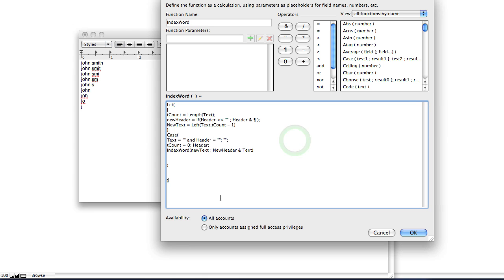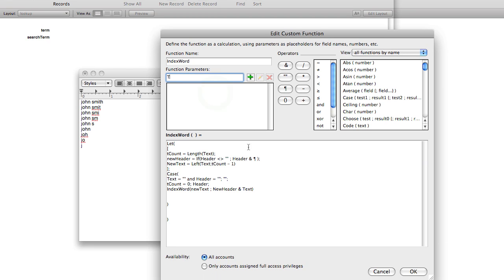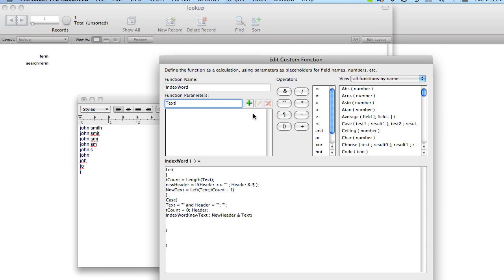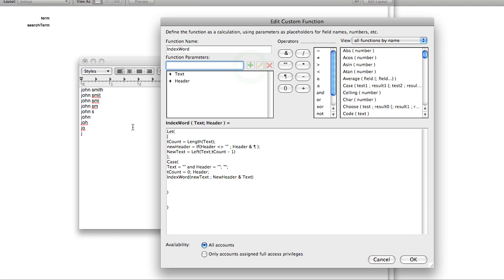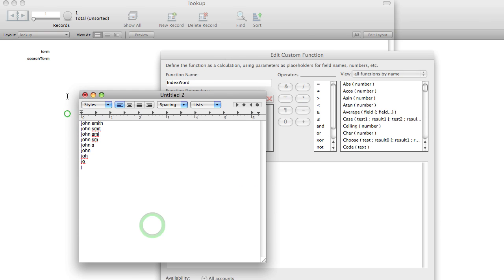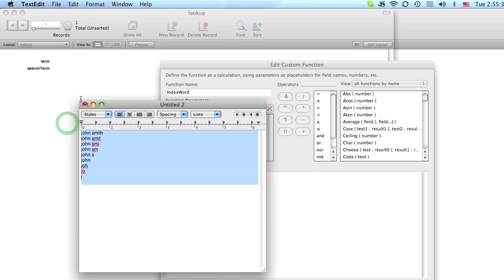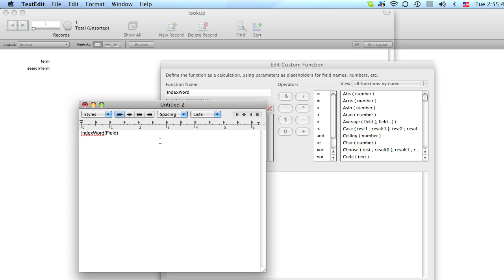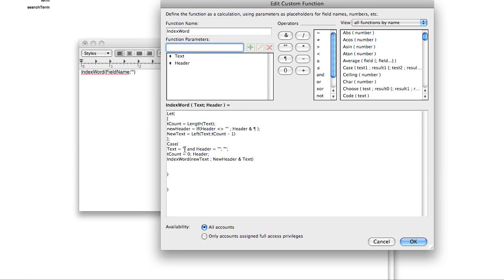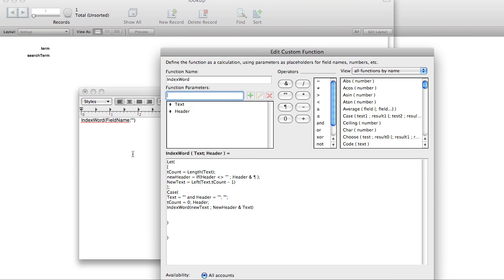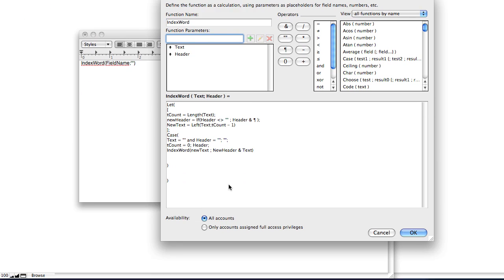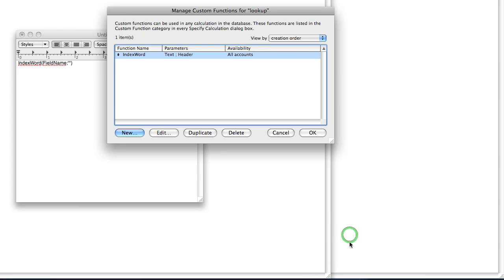And this is the function. And I'll have this function available on the right, on the description of this video for you to just copy and paste. But basically this function has two parameters. Text and header. So when you call this function, you're going to call it like this. And the first parameter, text, will be the name of your field that you want to index. And then you're just going to put two quotes, meaning that the header starts blank. And really just to sum it up, it just does exactly what I showed you. So let's click OK.